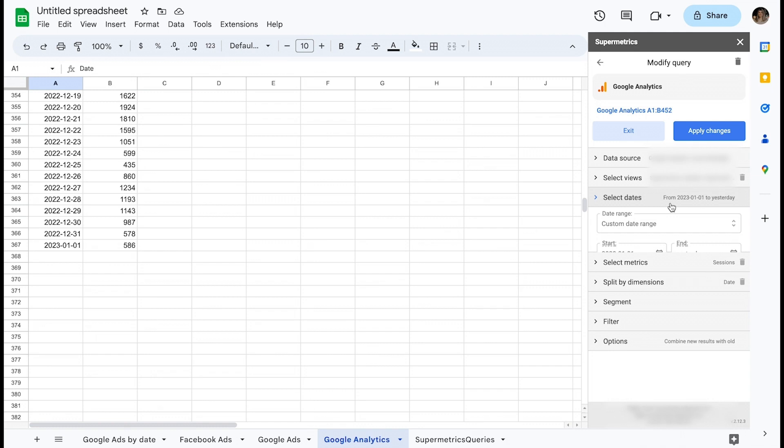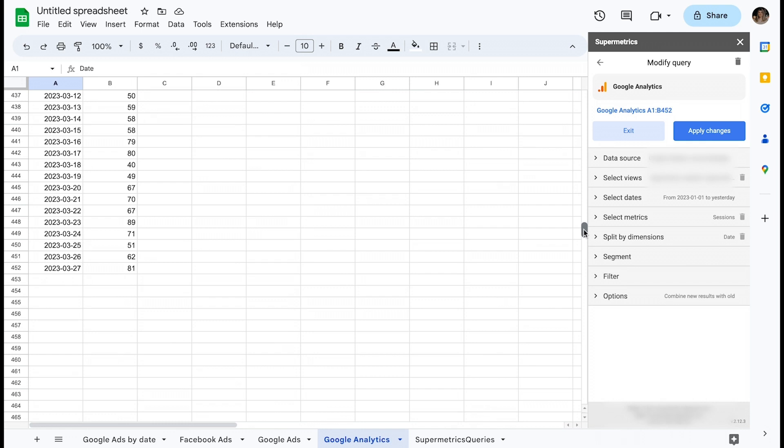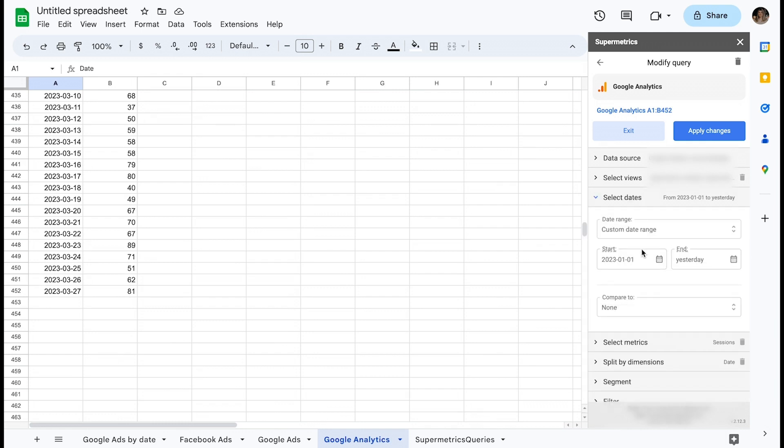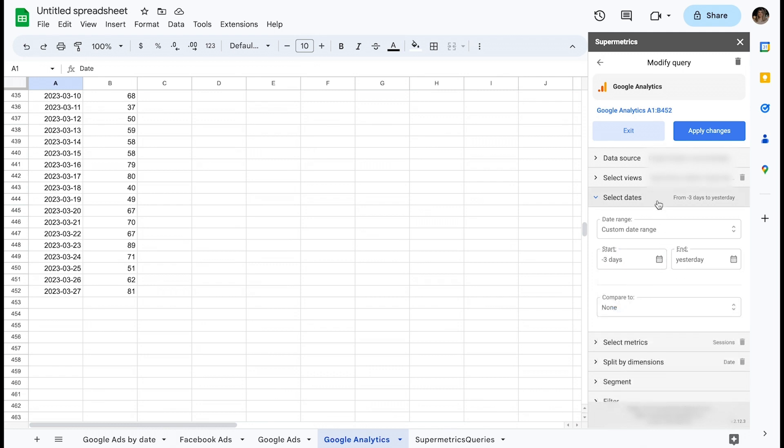Number four, with the option Combine your results with Vault still selected, define a dynamic date range or refresh window for any future query runs. Example, minus three days until yesterday.